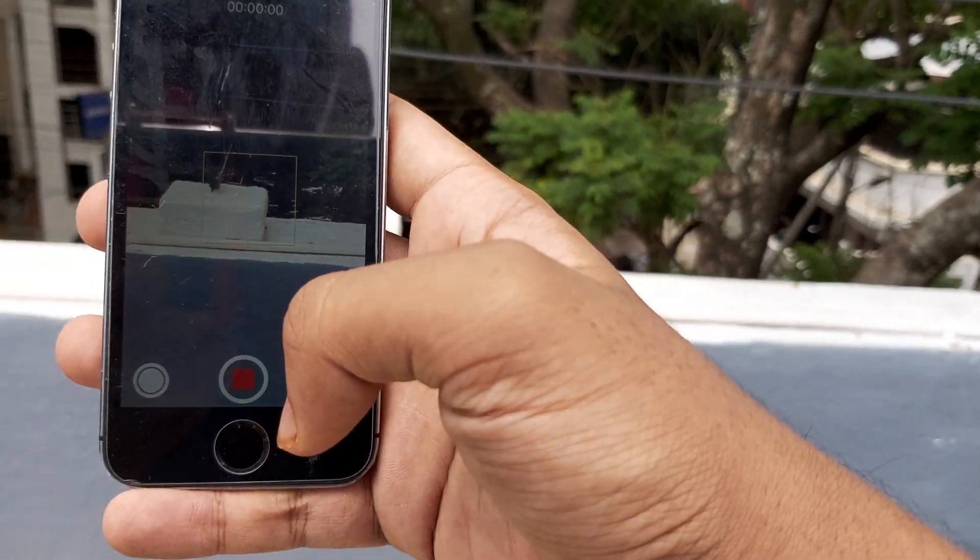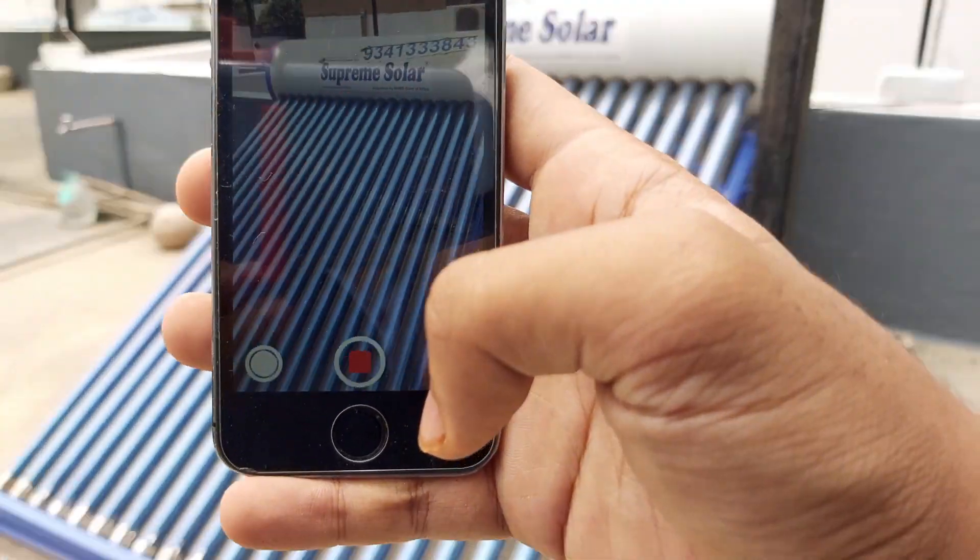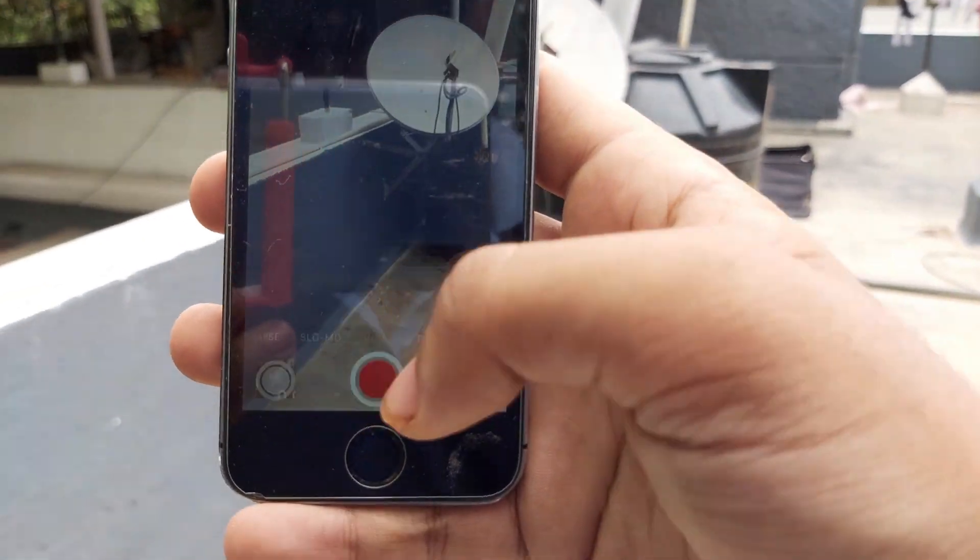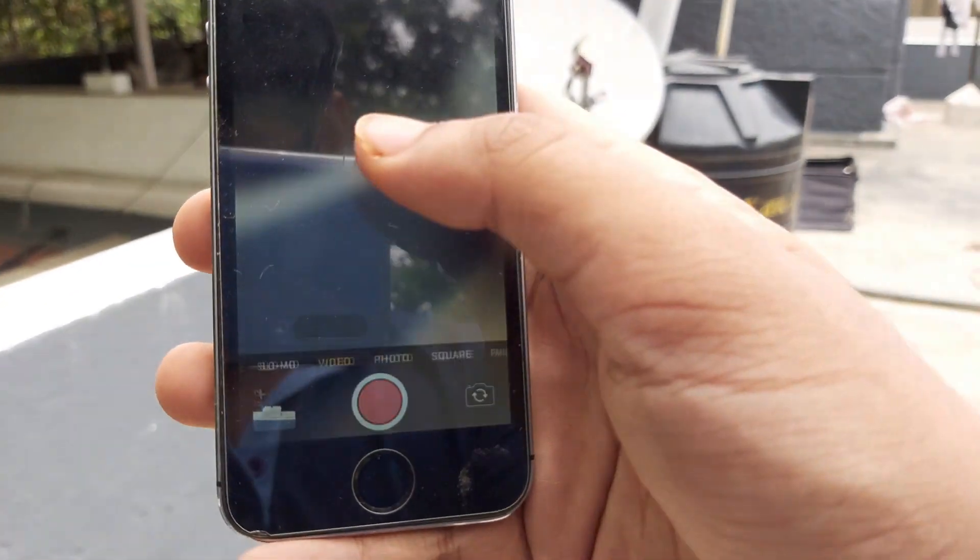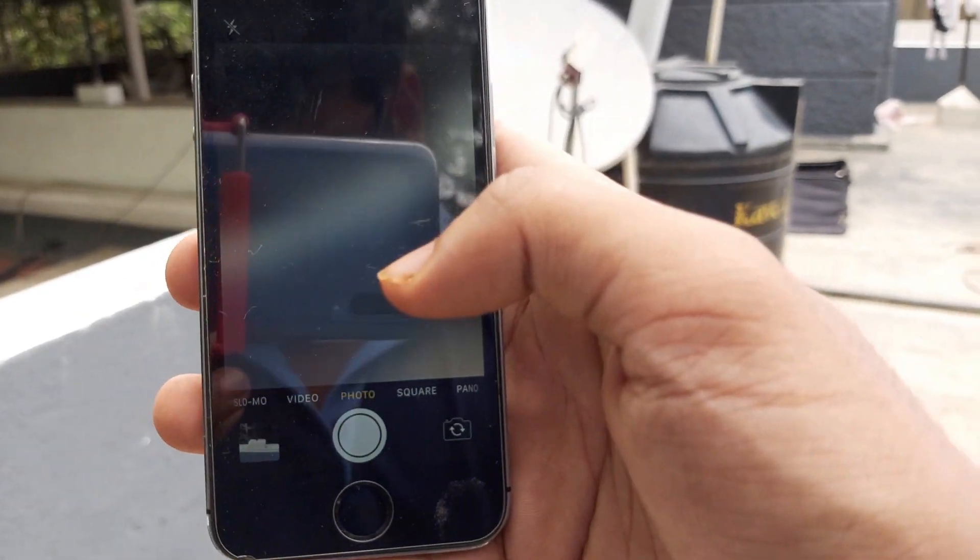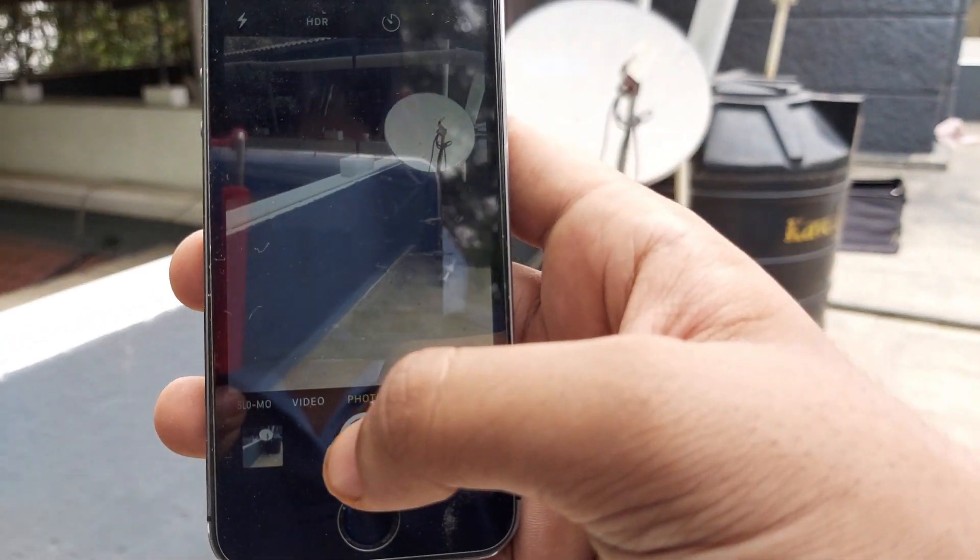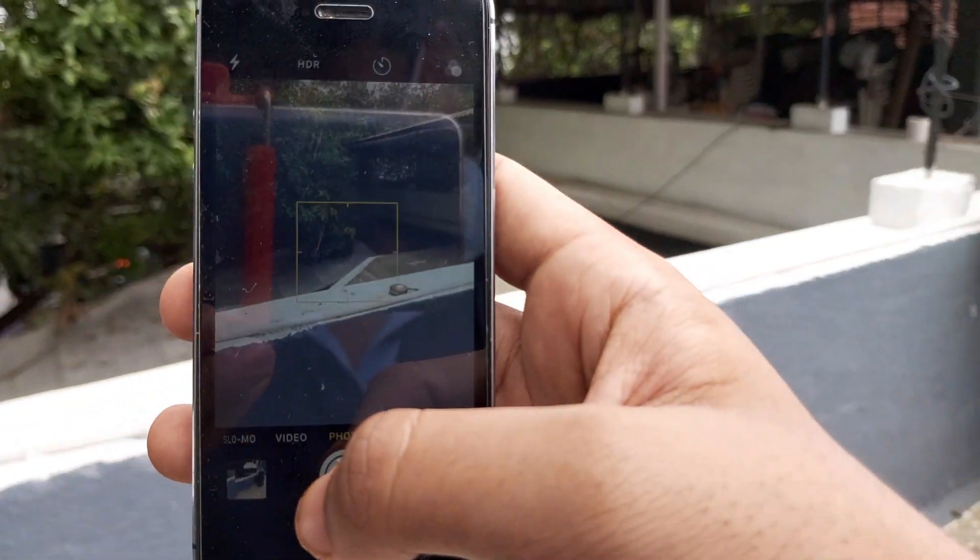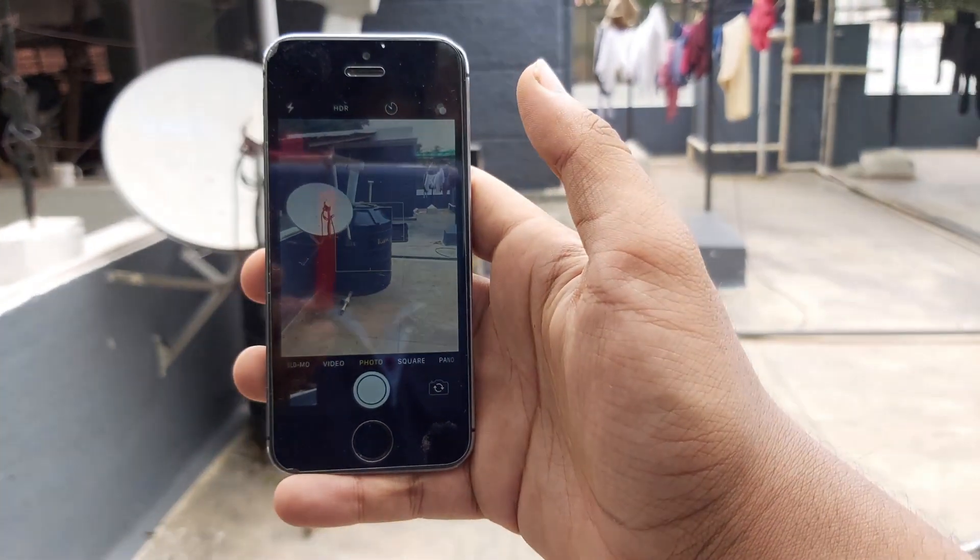Now, coming to the main selling point of this phone for the price point is the camera. The 8MP rear camera does take amazing stills as I will show you in the video, and it takes 1080p video.